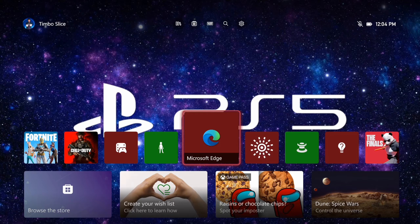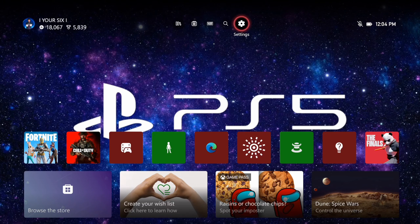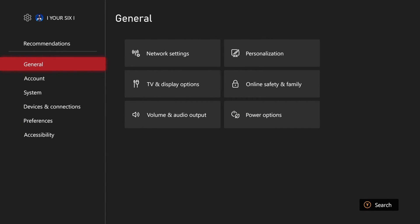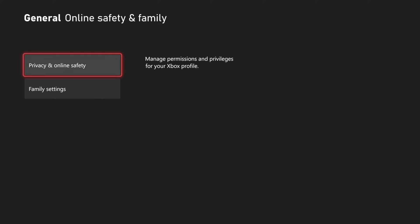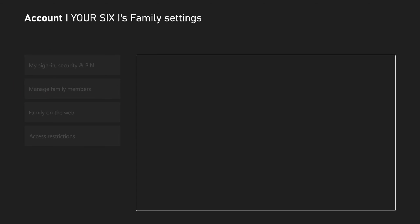You can very easily change this by going to Settings right here and then selecting this. Then go to General and go to Online Safety and Family.